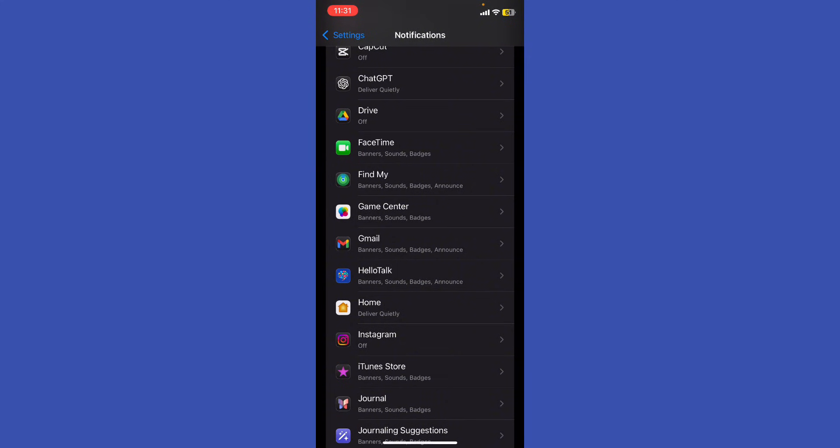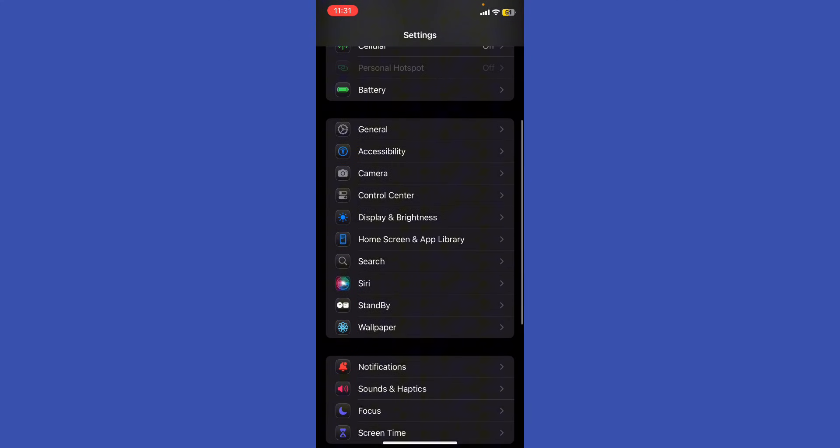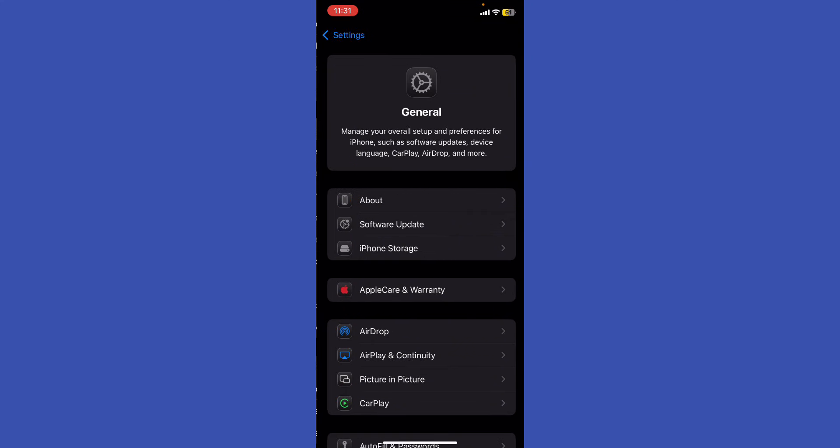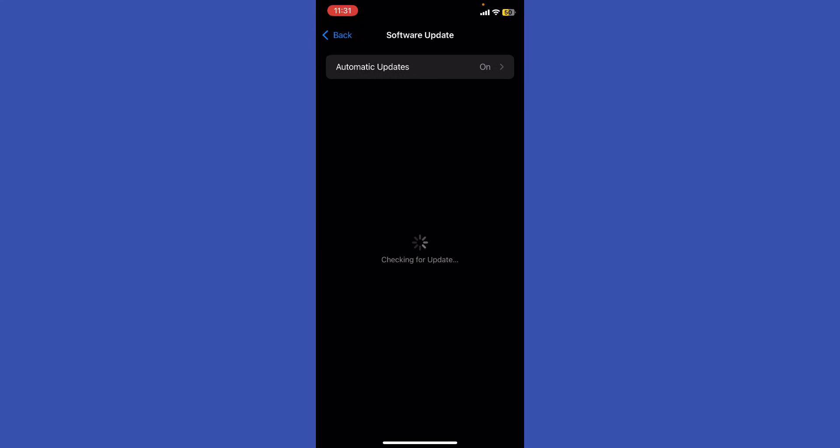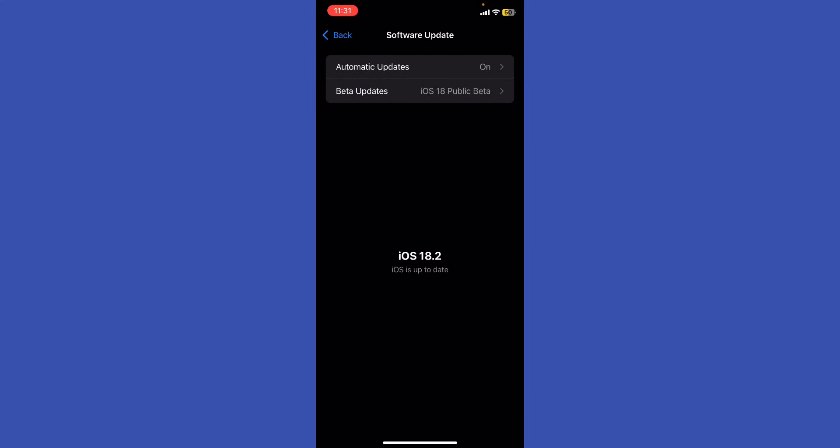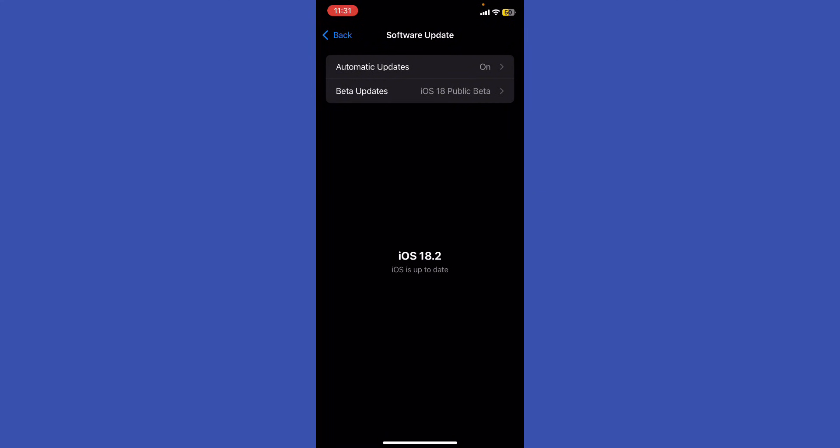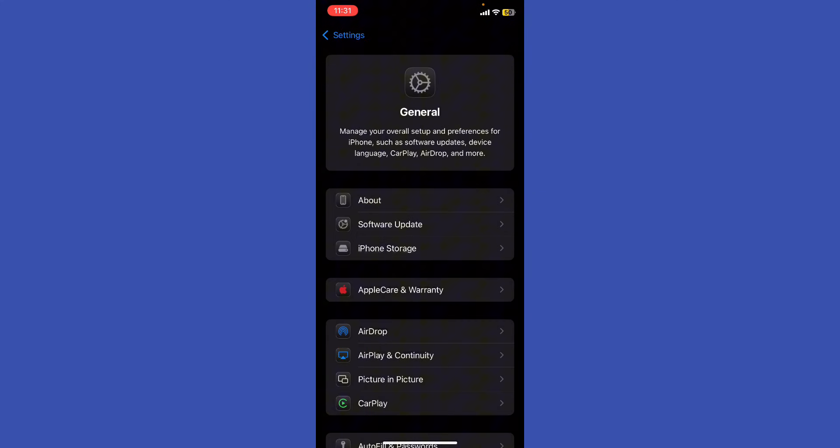If the problem persists, go back to Settings, then General. Make sure your iOS is fully updated to the latest version. Ensuring your apps and system software are up to date prevents inefficiencies from outdated software.